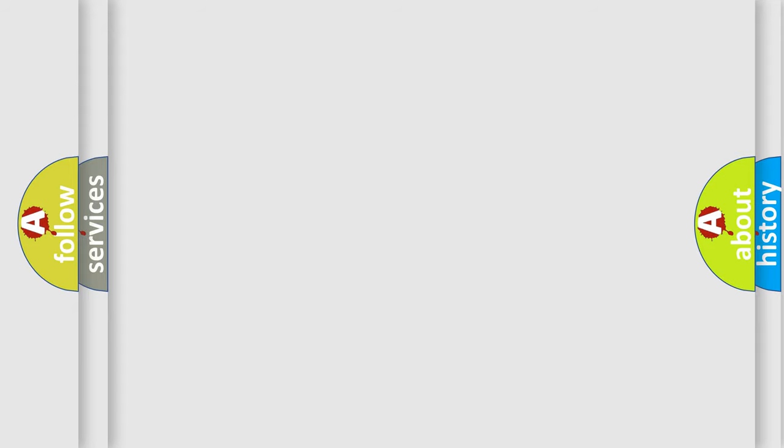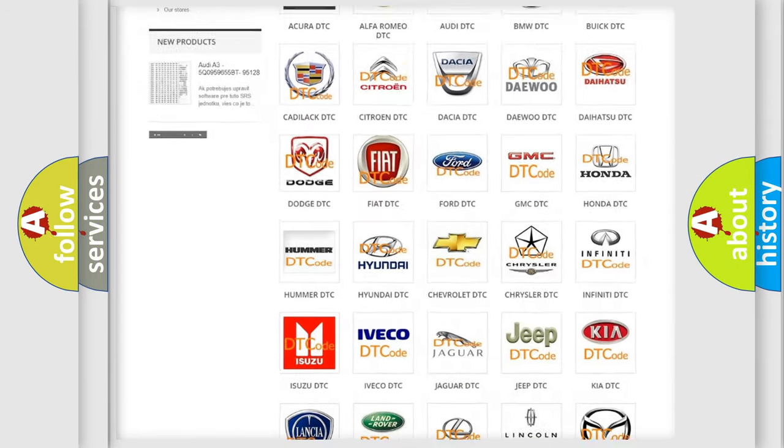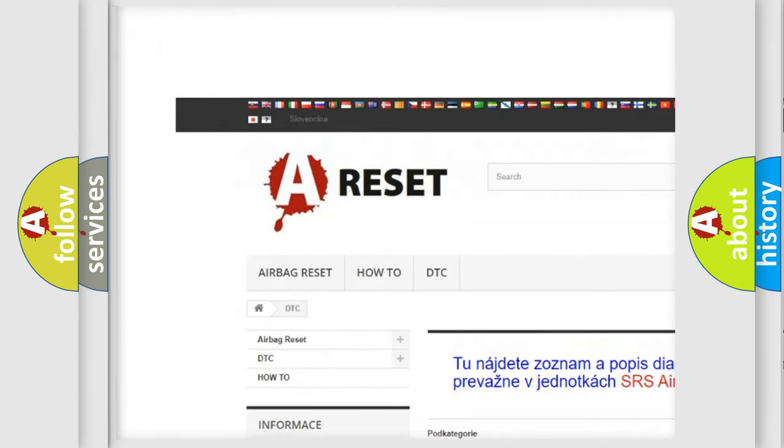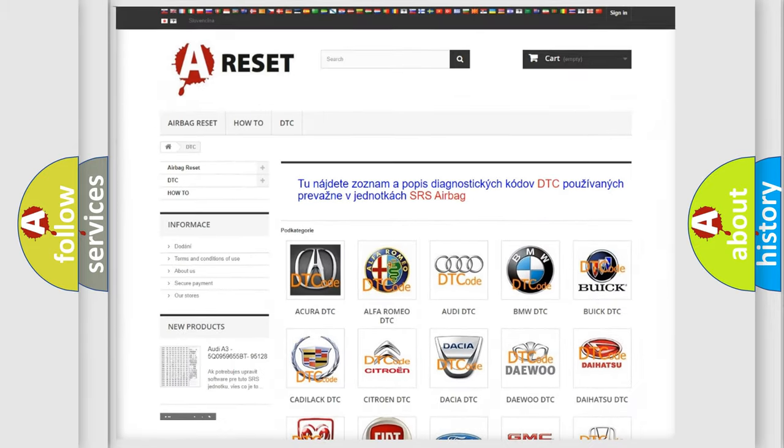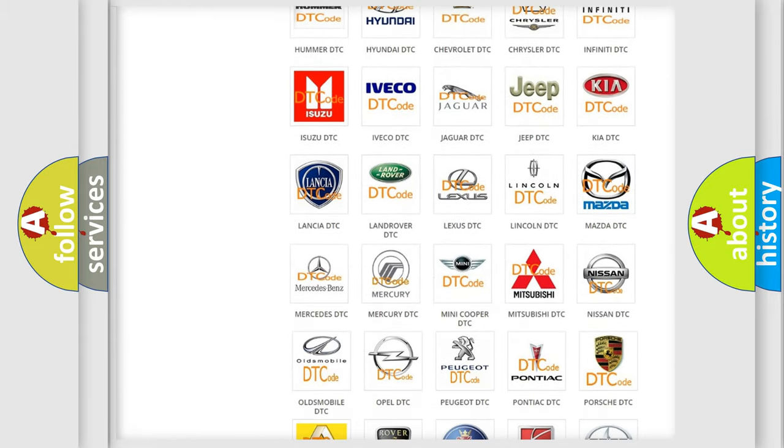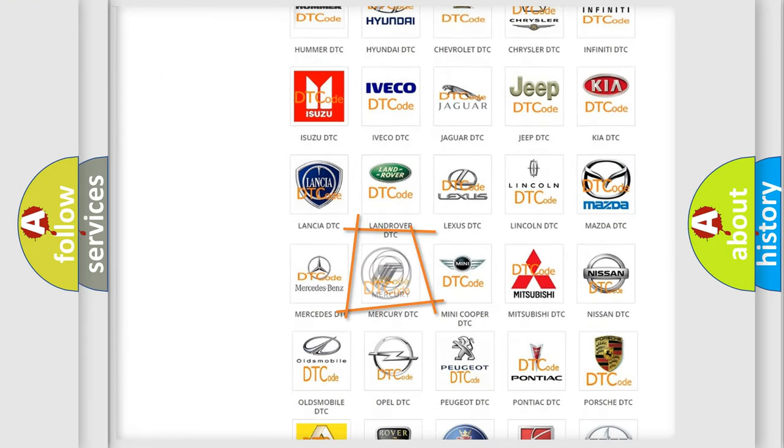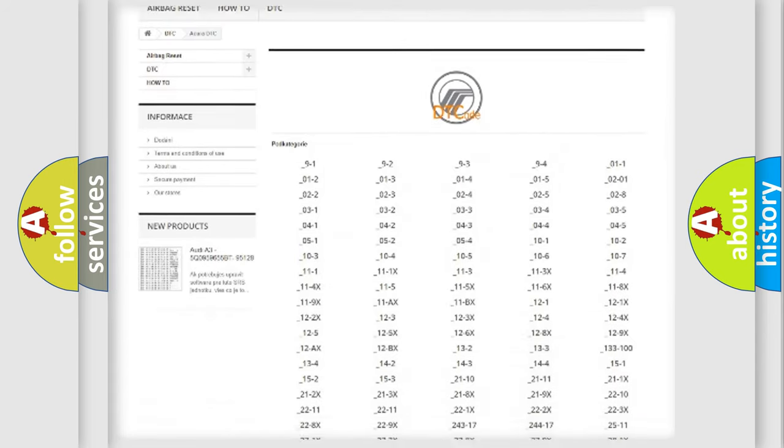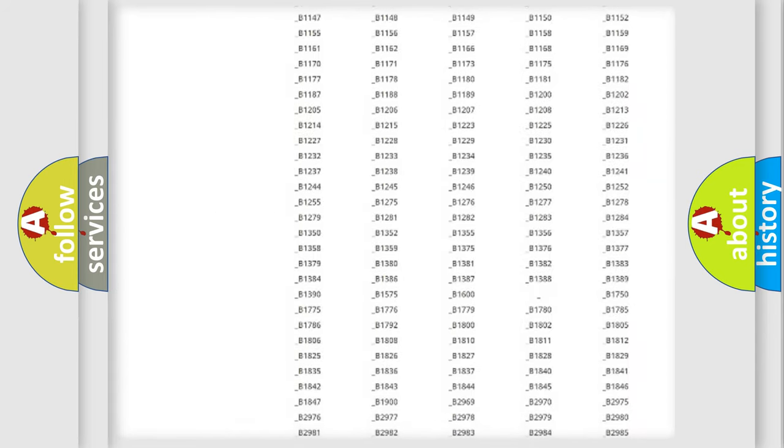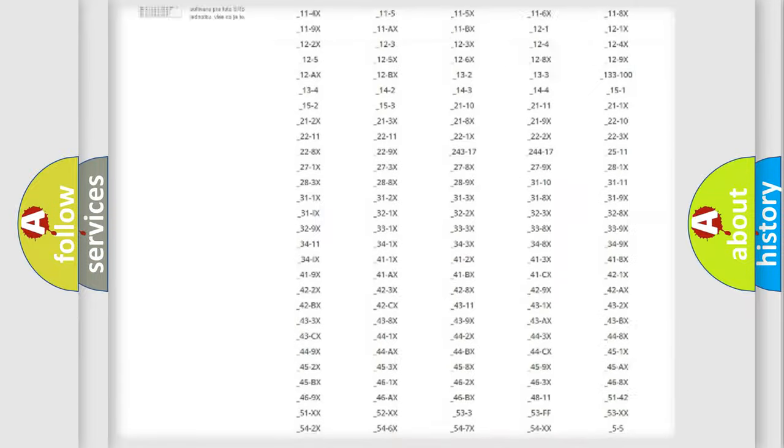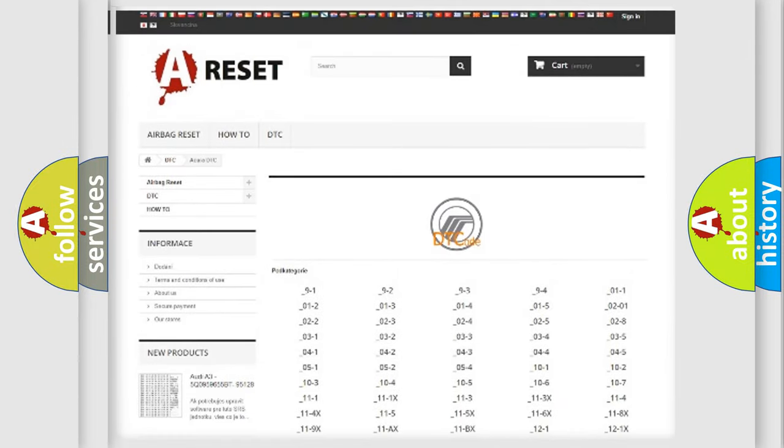Our website airbagreset.sk produces useful videos for you. You do not have to go through the OBD2 protocol anymore to know how to troubleshoot any car breakdown. You will find all the diagnostic codes that can be diagnosed in Mercury vehicles, and many other useful things.